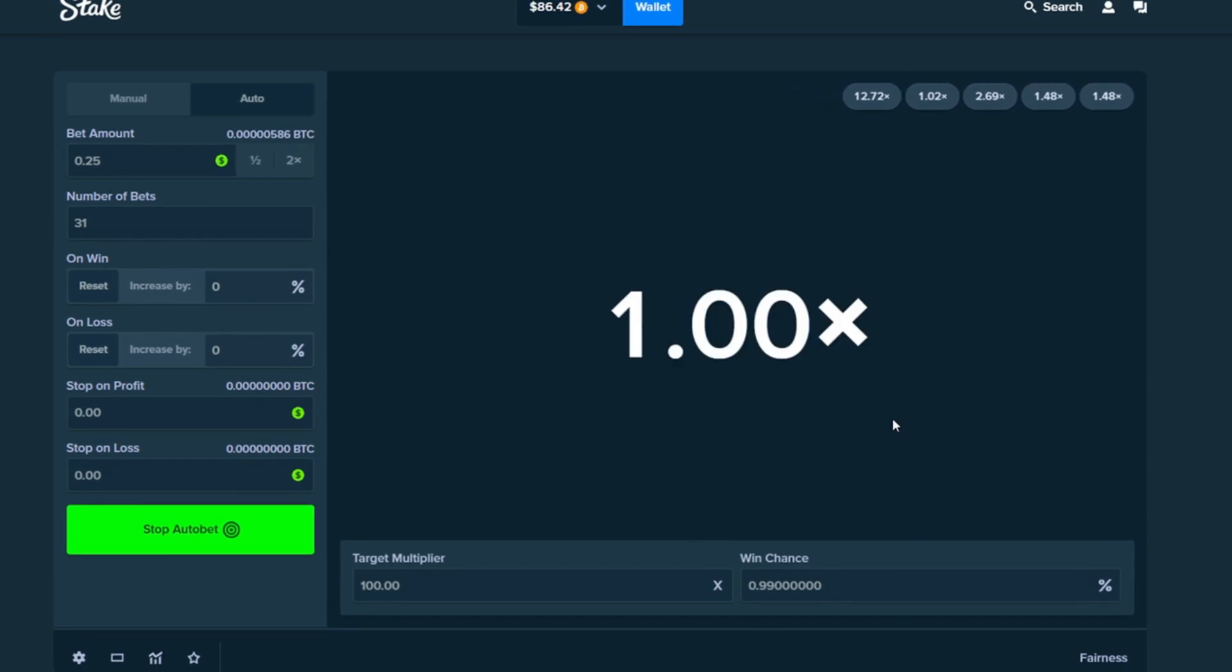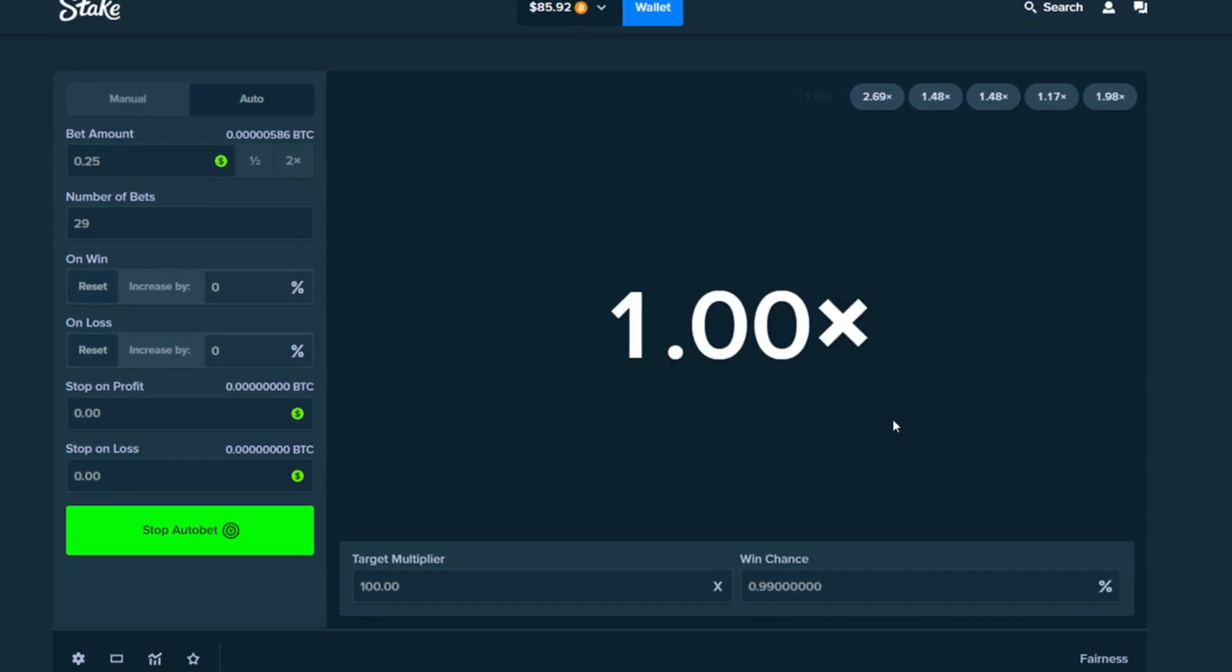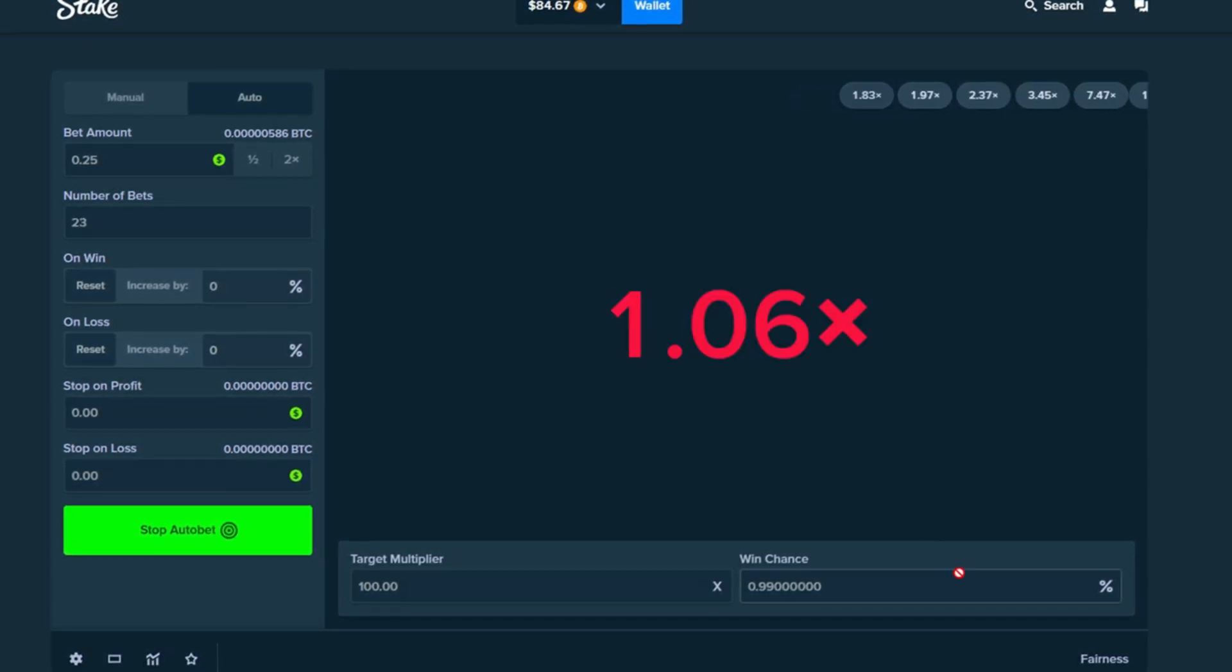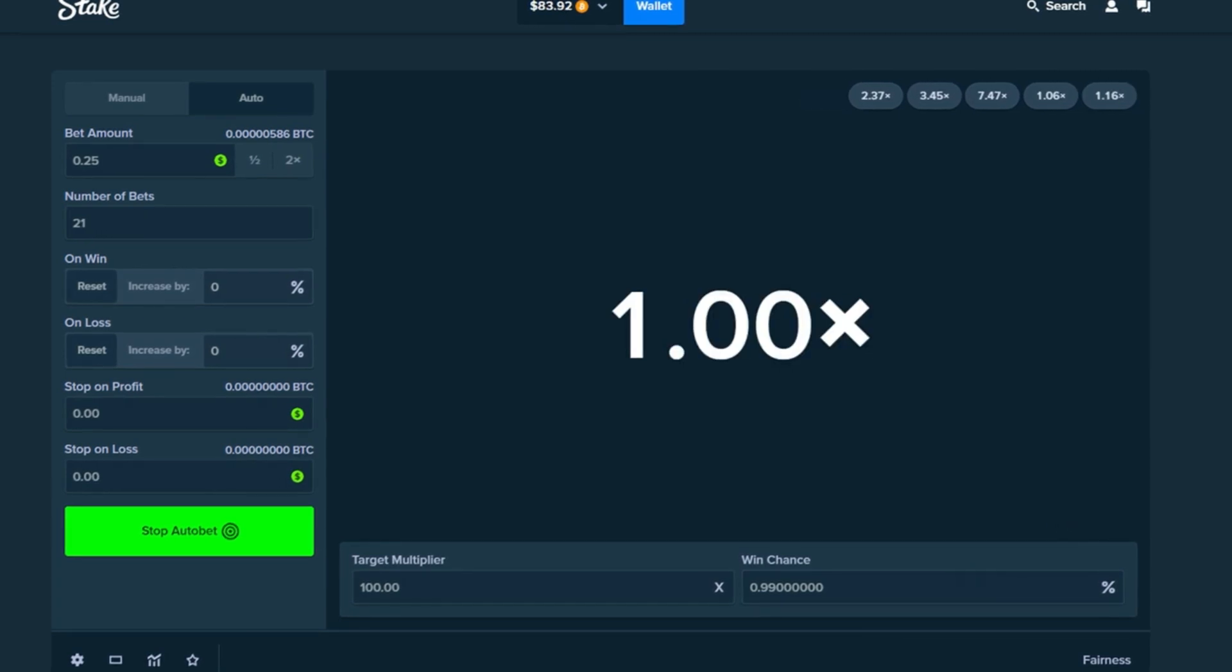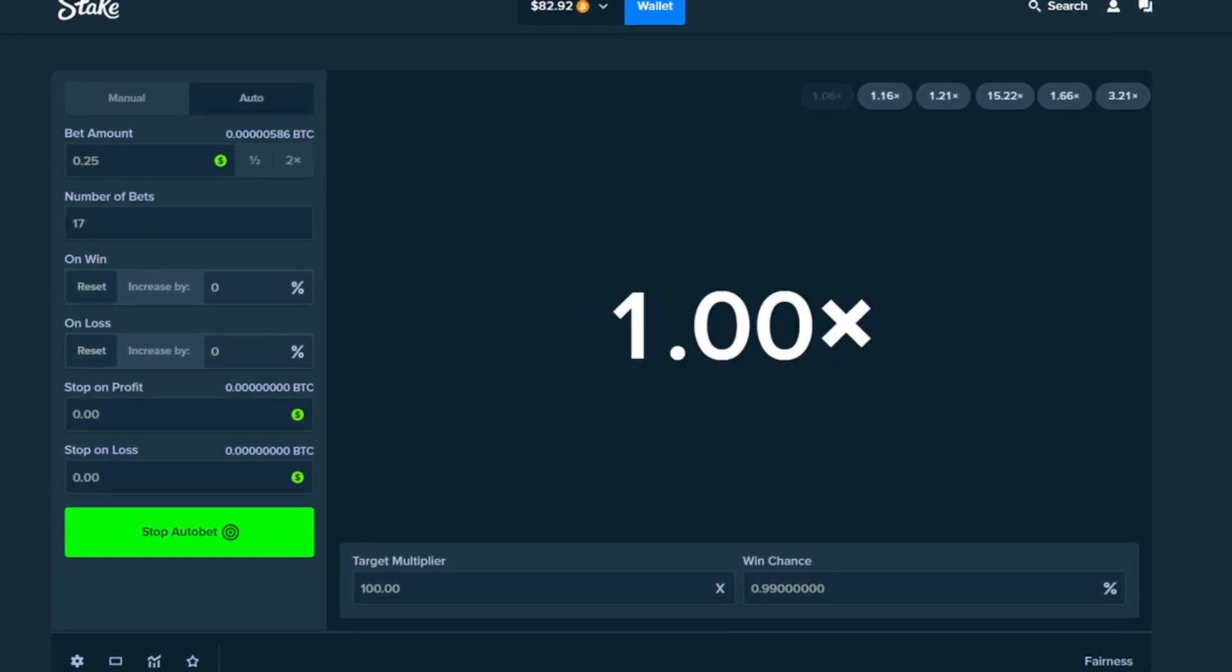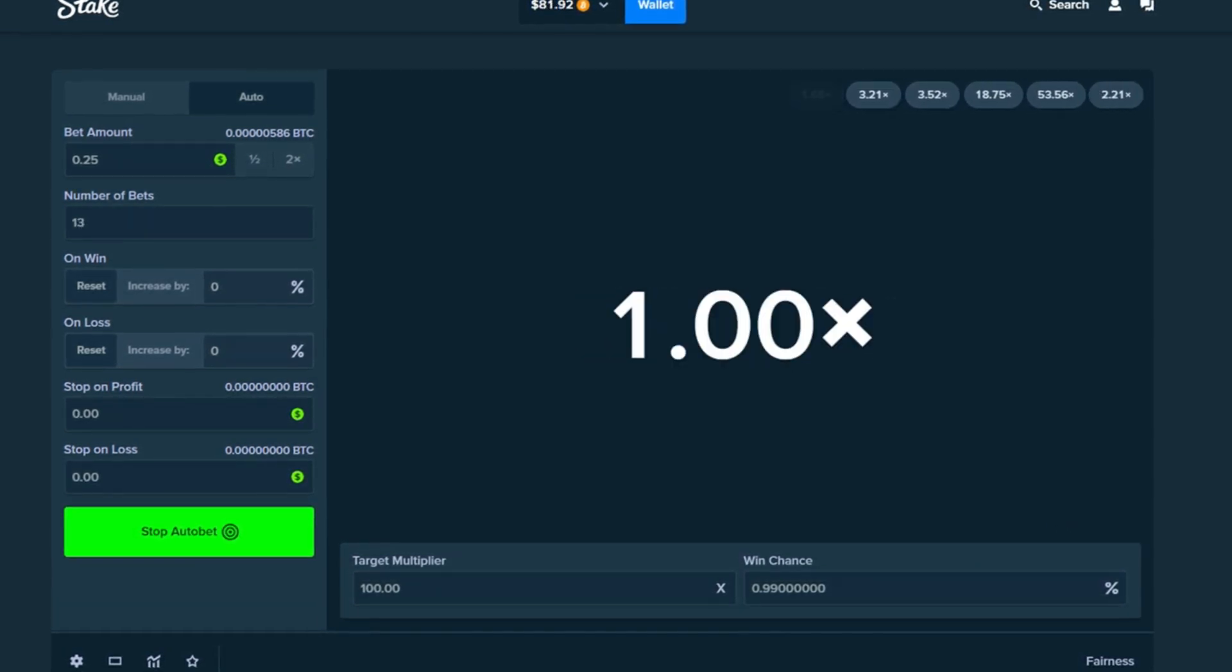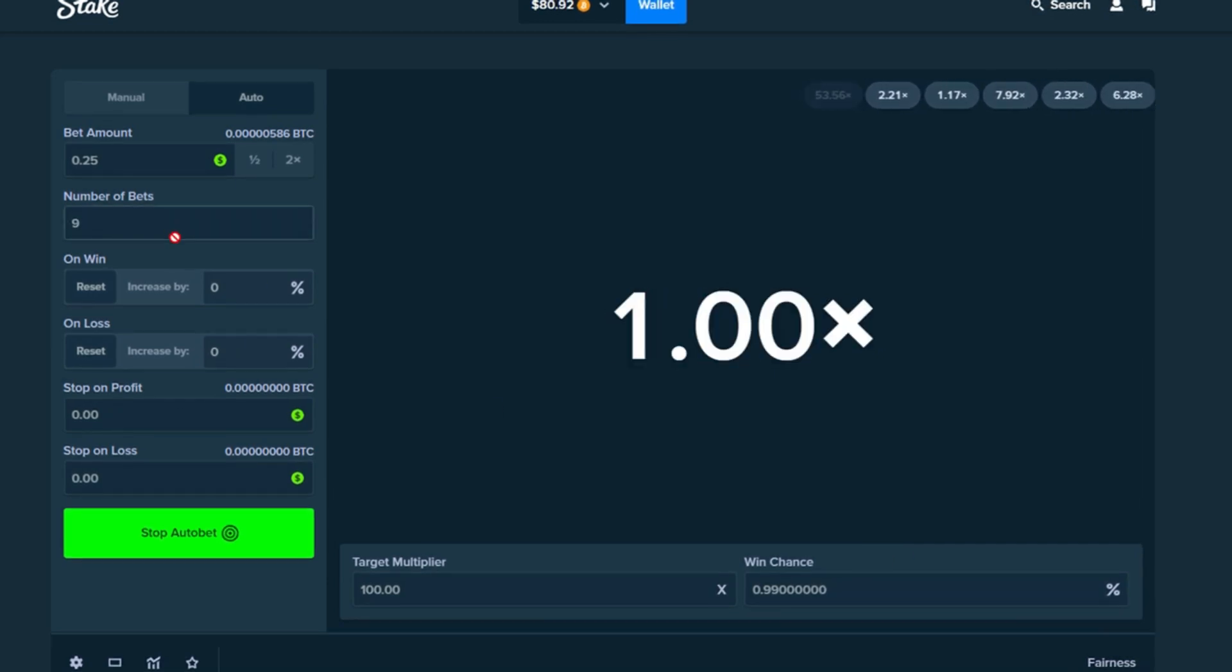Make sure you guys smash a like for this. One thousand bets. I had to sit through this without instant animation until the end man. So that was kind of rough. But yeah. Make sure you guys use the code fat noob. It supports the channel a bunch and you guys get instant access to the VIP rake back system.